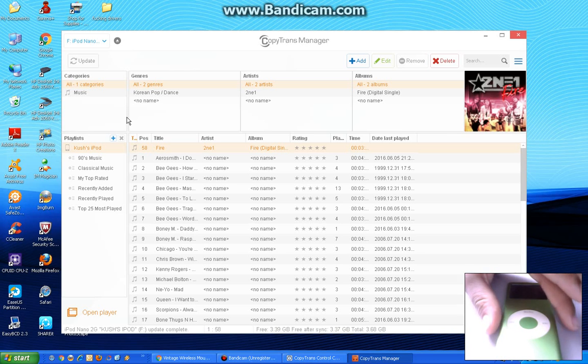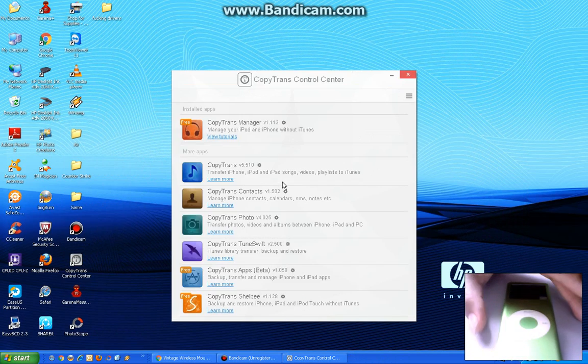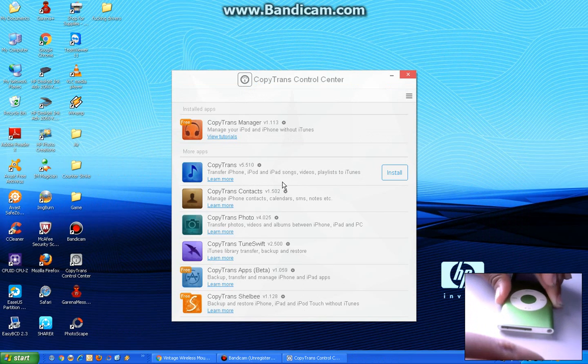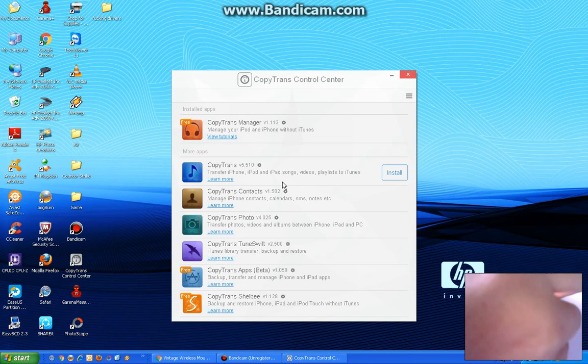Disconnect the iPod. First, you need to close the program and disconnect the iPod.